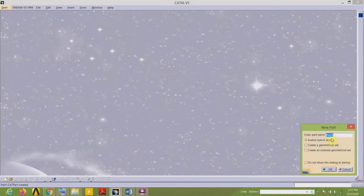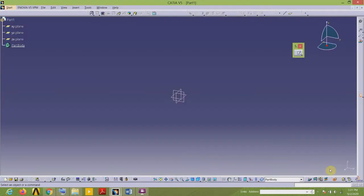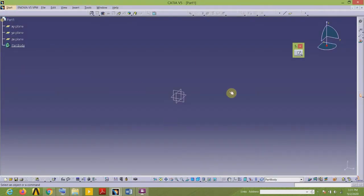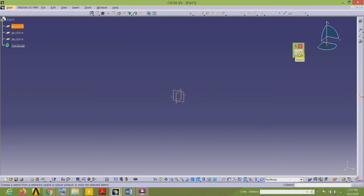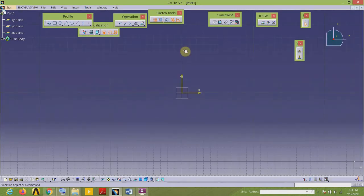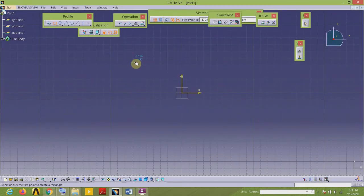Go to Start > Mechanical Design and select Part Design. You can enter the name for your part in this window — I will keep it at default. This is my part modeling interface. I want to select the horizontal plane, so I have selected the XY plane, then go to the sketch tool to enter the sketching environment.